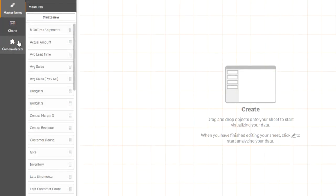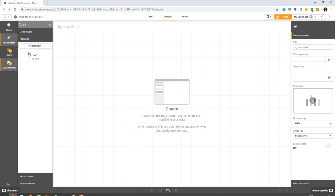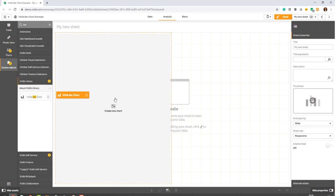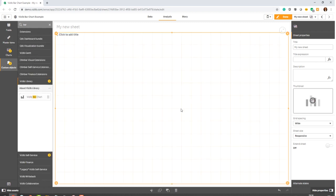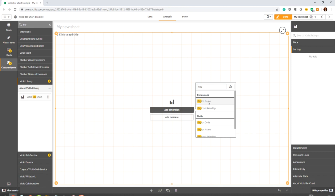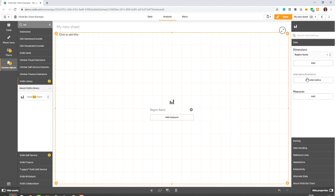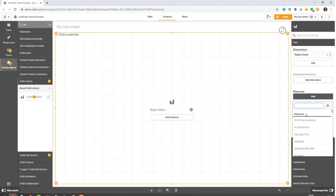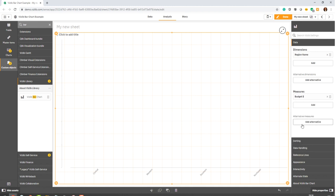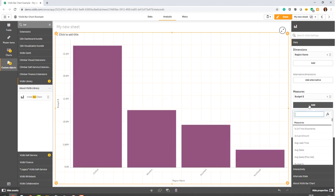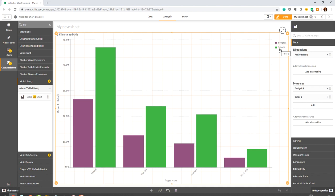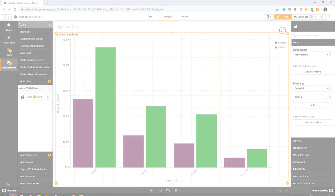Now back to our extensions and to the Vizlib bar chart. If we drag it to the screen and we add a dimension of our choice, we can now take those two metrics in the property panel budget and sales and you see immediately that they're inheriting the master item color that I've just defined.